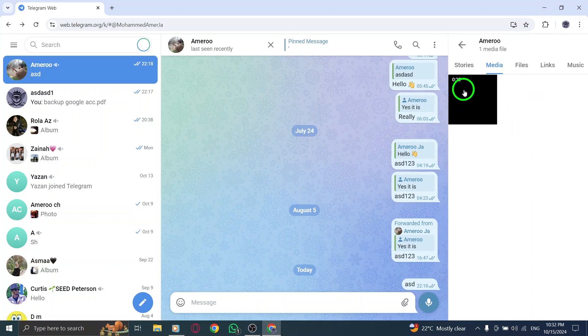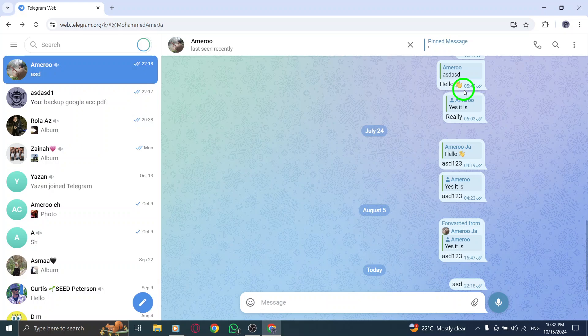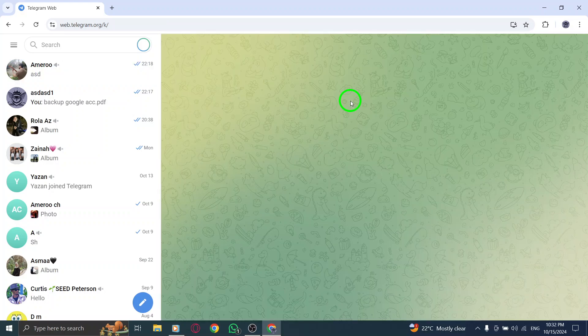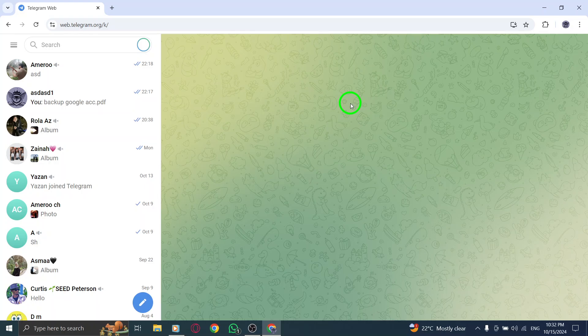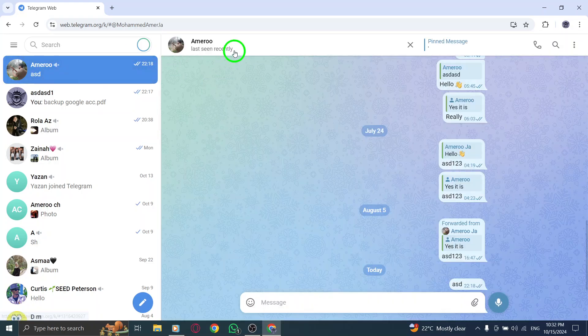If you want to download or view a specific media file, simply click on it. This will either open the file in a new tab or prompt you to save it directly to your computer.